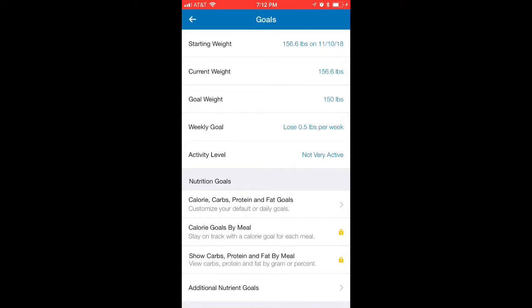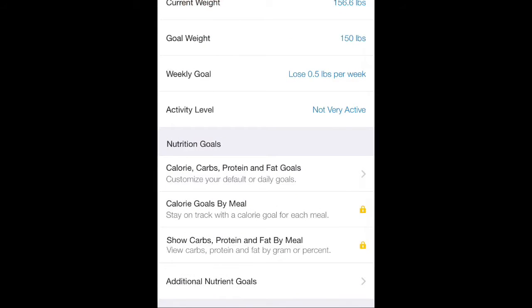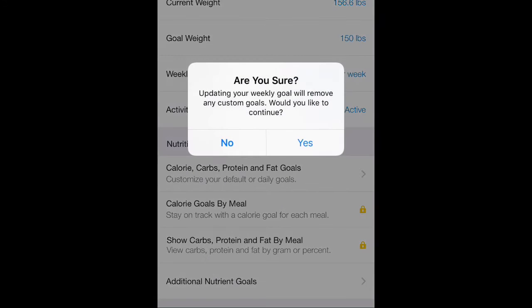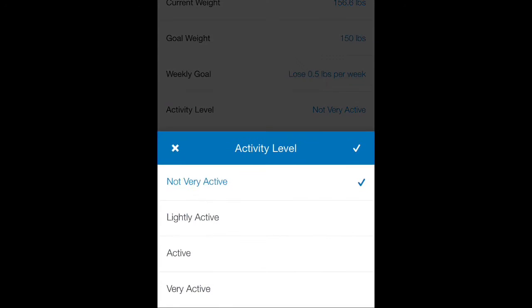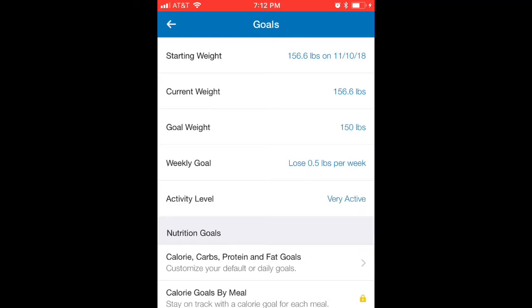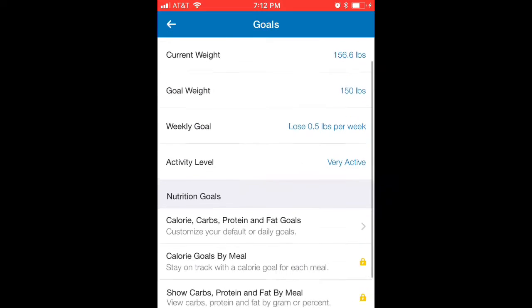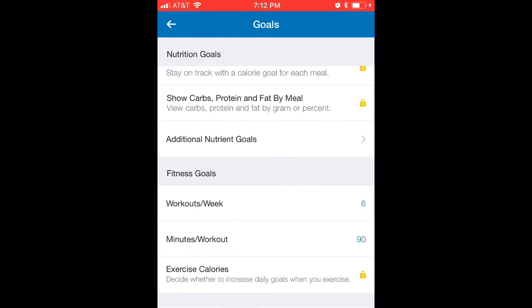Here we have our starting weight, my current weight, my goal weight, how much I want to lose per week, and my activity level. You have to be completely and 100% honest with yourself. Go down to the activity level and change it to whatever applies — I'm going to set mine to 'Very Active' since I work out six times a week.